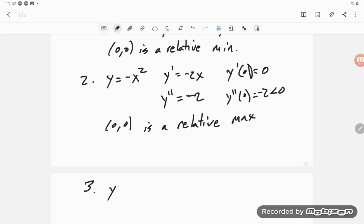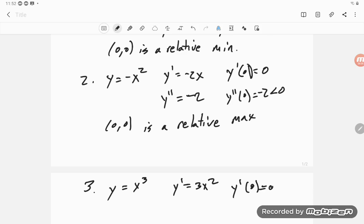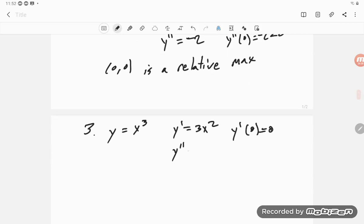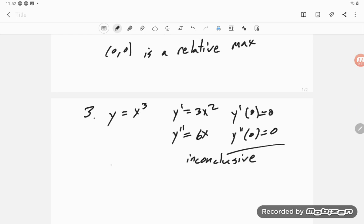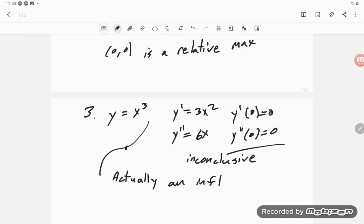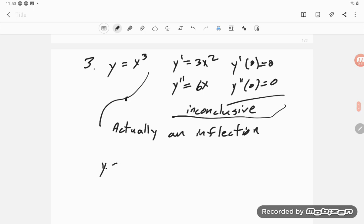Now for case three: take y = x³. Then y' = 3x², and y'(0) = 0, so that's a critical number. Then y''(x) = 6x and y''(0) = 0, so this is inconclusive. I happen to know that x³ looks like this, and at zero it's actually an inflection point — but the test is inconclusive, and it should be.